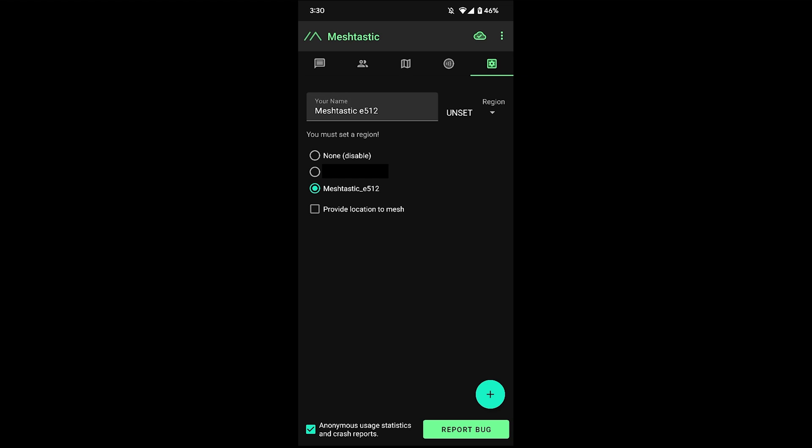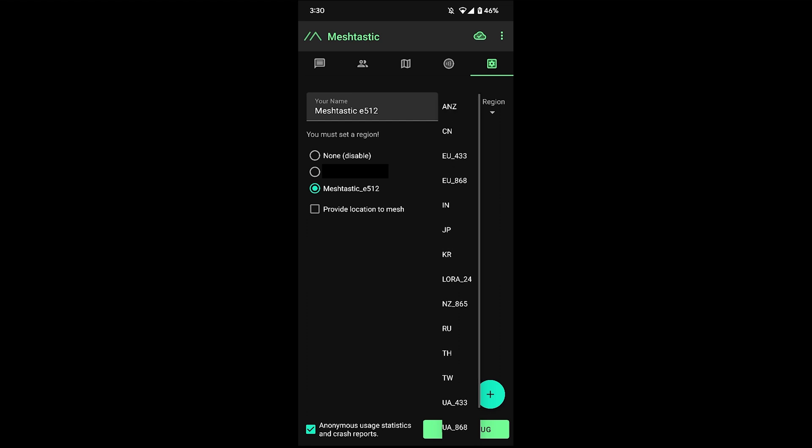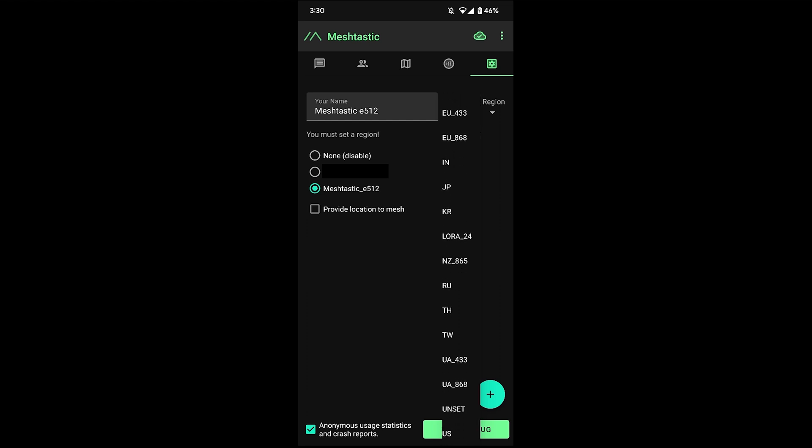Alright. So first thing we need to do is, as you can see here, it says you must set a region. So we'll go ahead and do that. Tap on region and select whatever region you're in, which I'm in the US here.